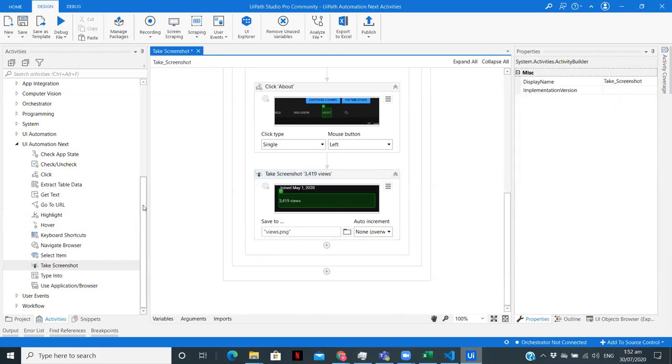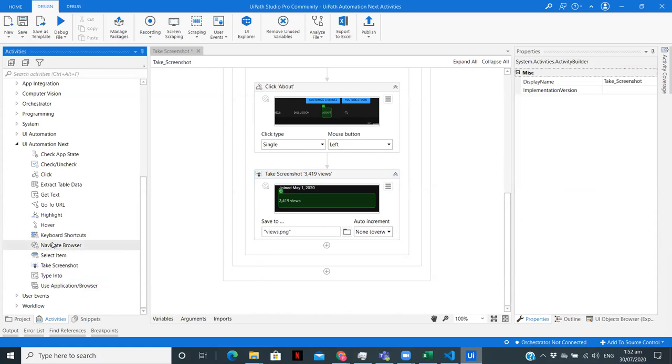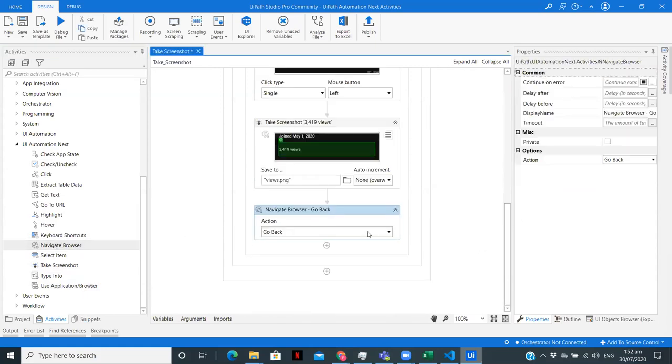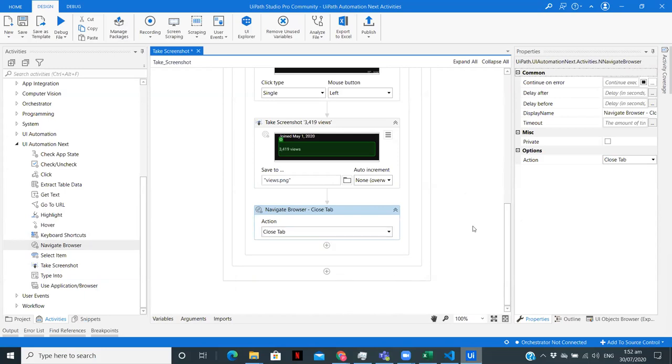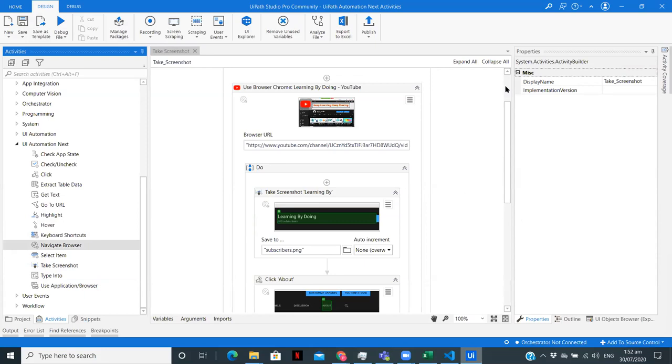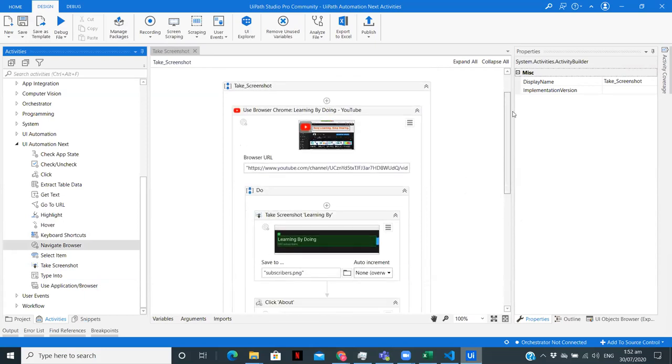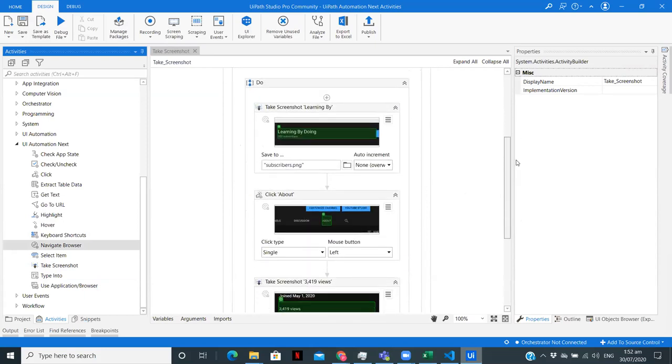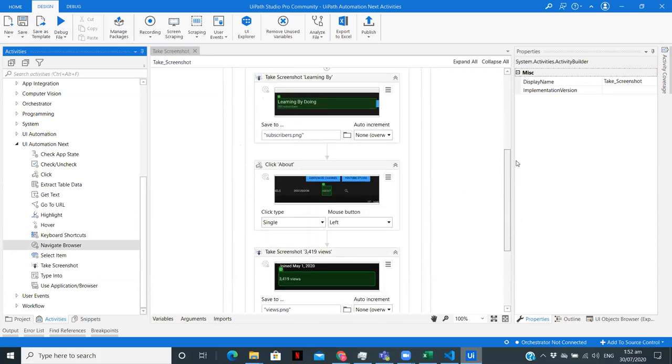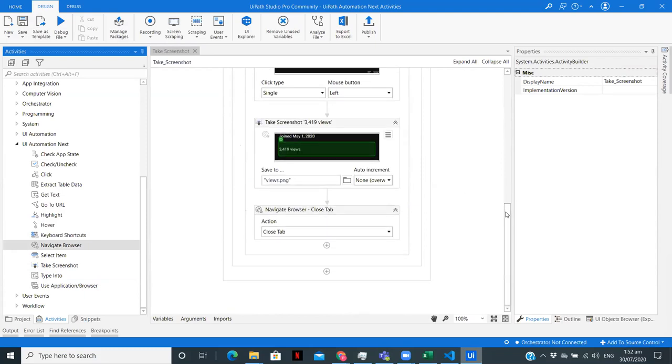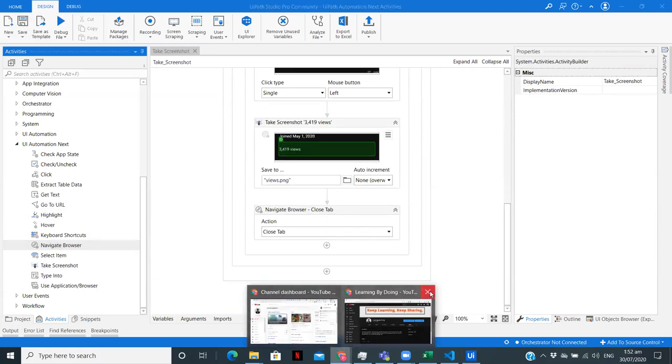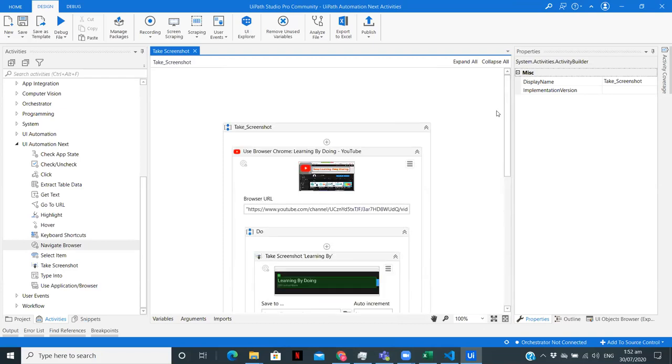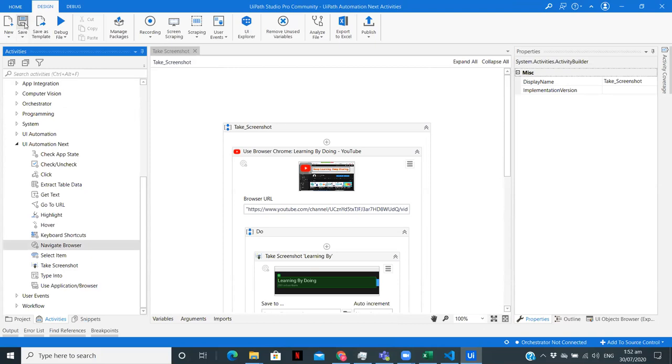Now after that, what we are going to do is we are going to use navigate browser. So after this process is done, I want to just close this tab. So we have created the complete workflow of taking the screenshot of two particular parts from my YouTube channel. Let me just close this particular web page so we can start the workflow.